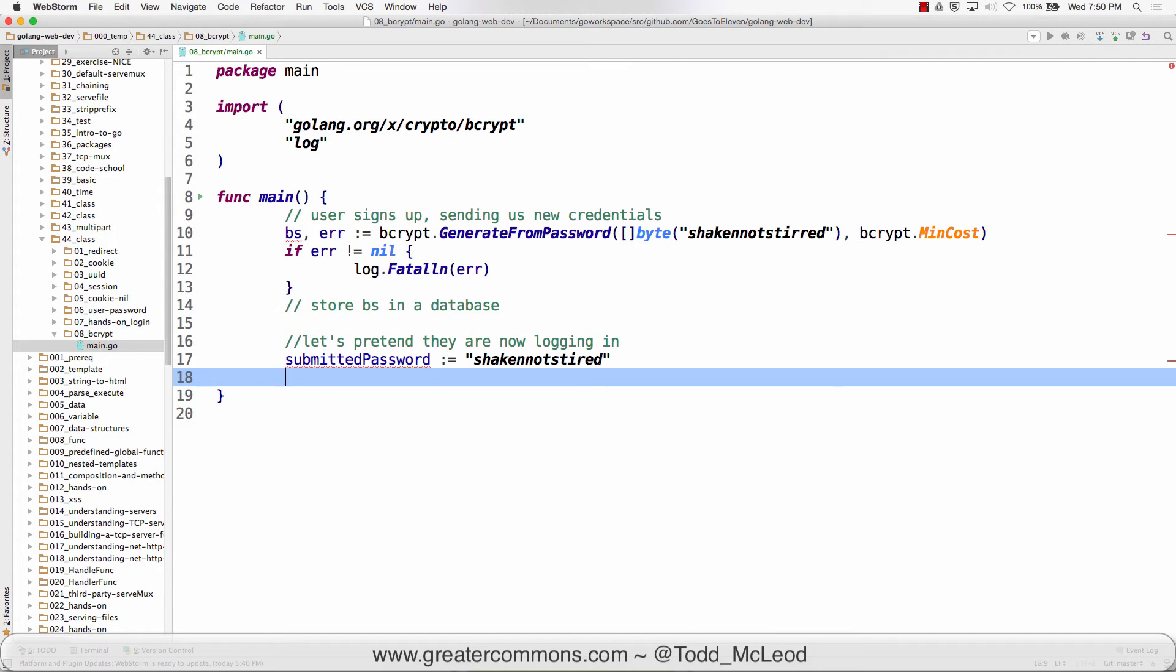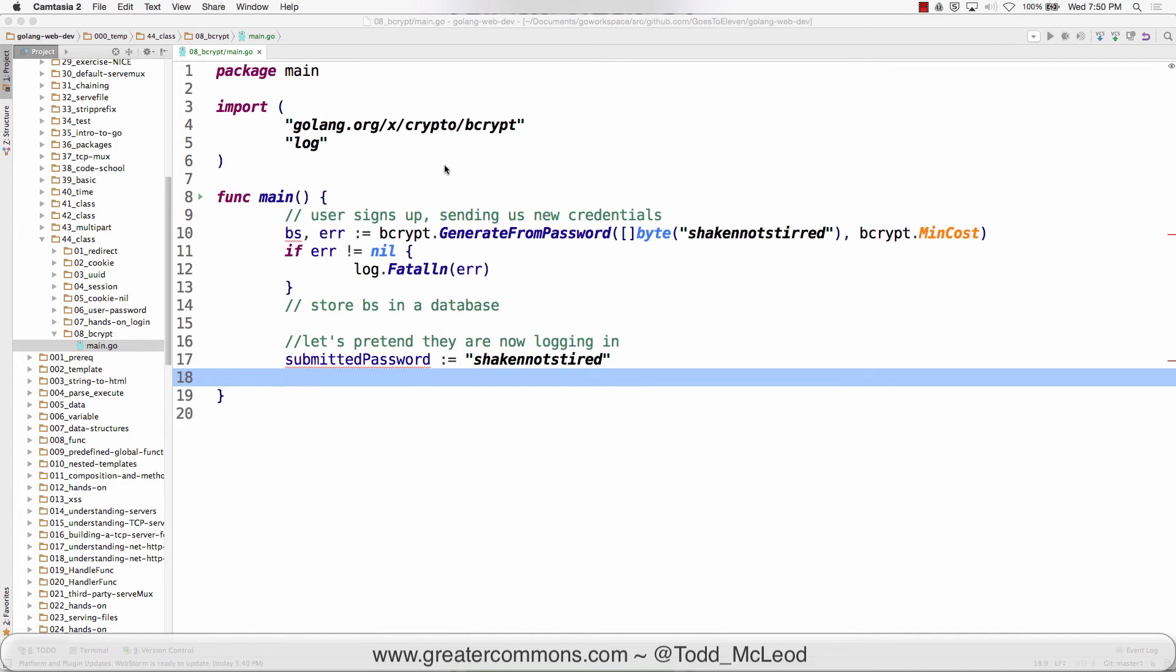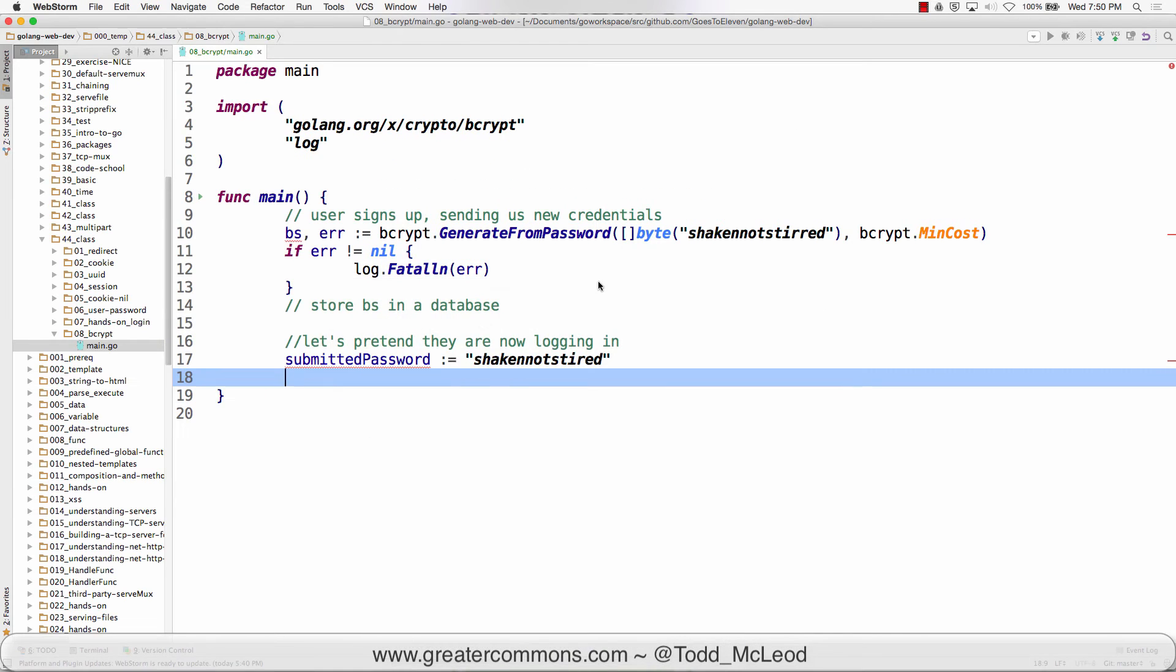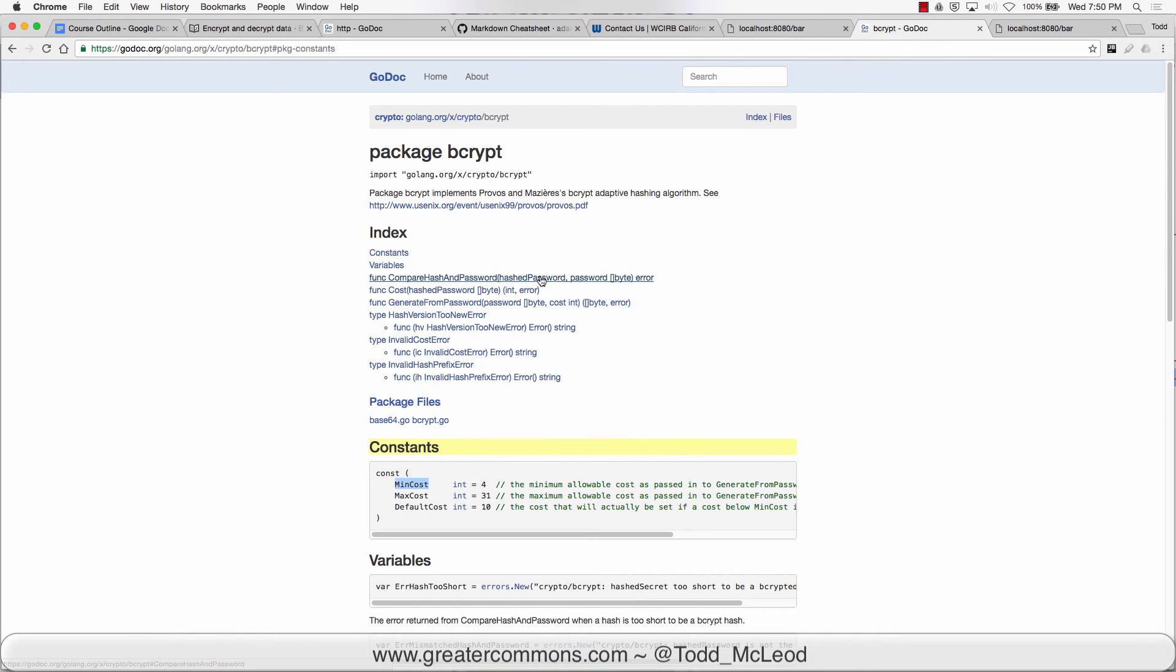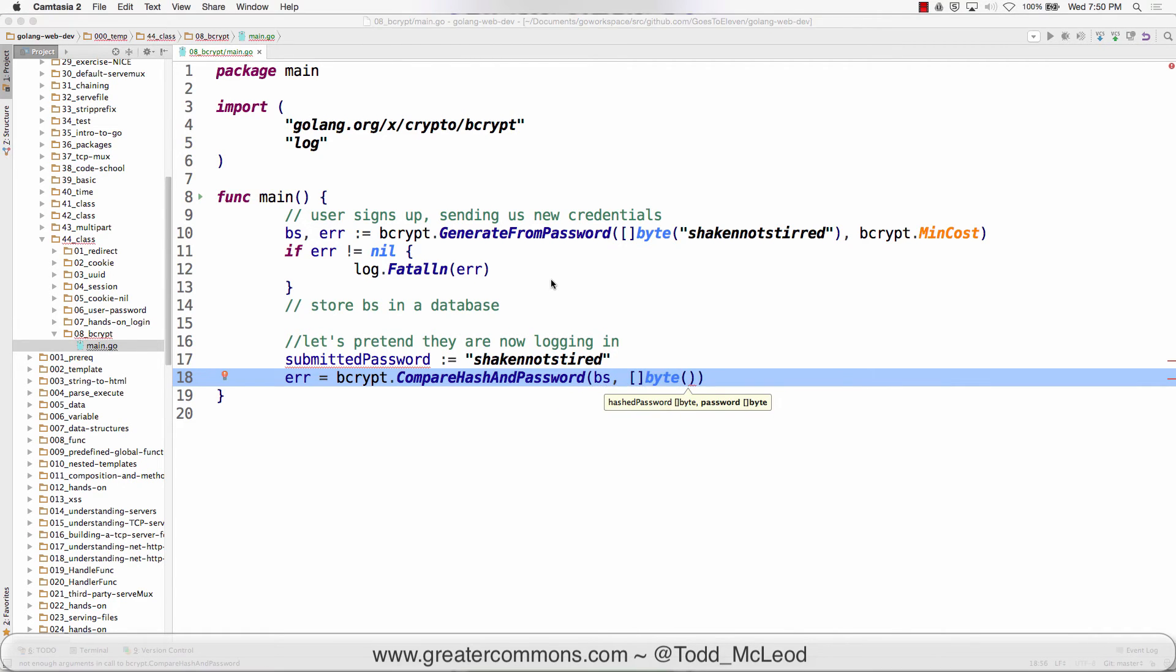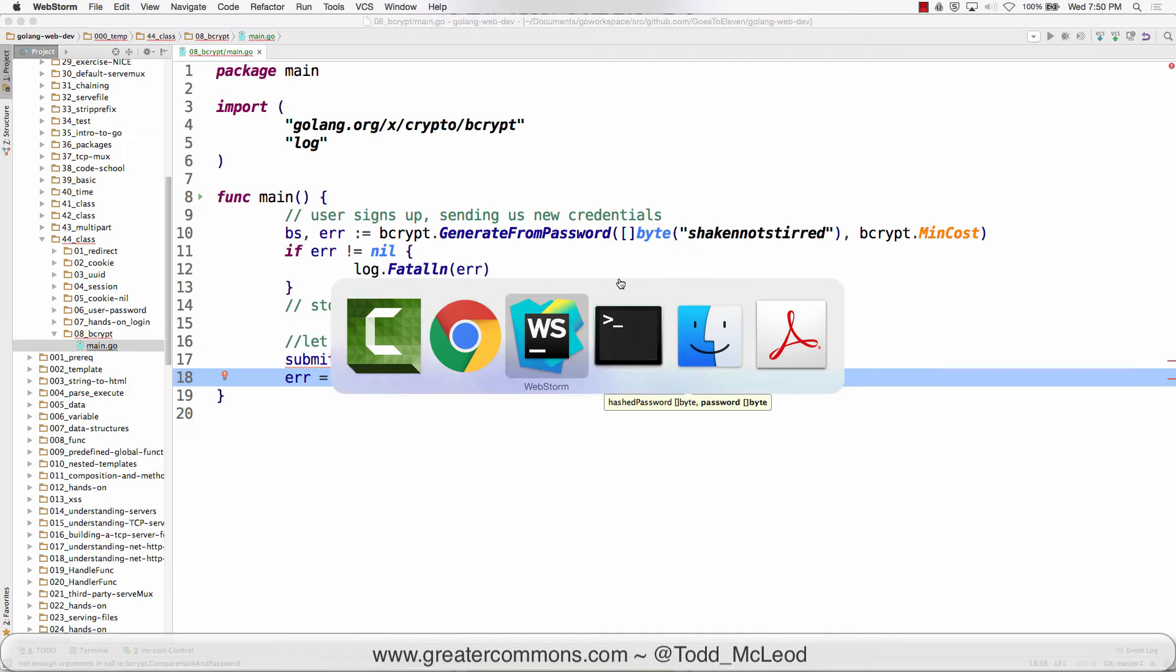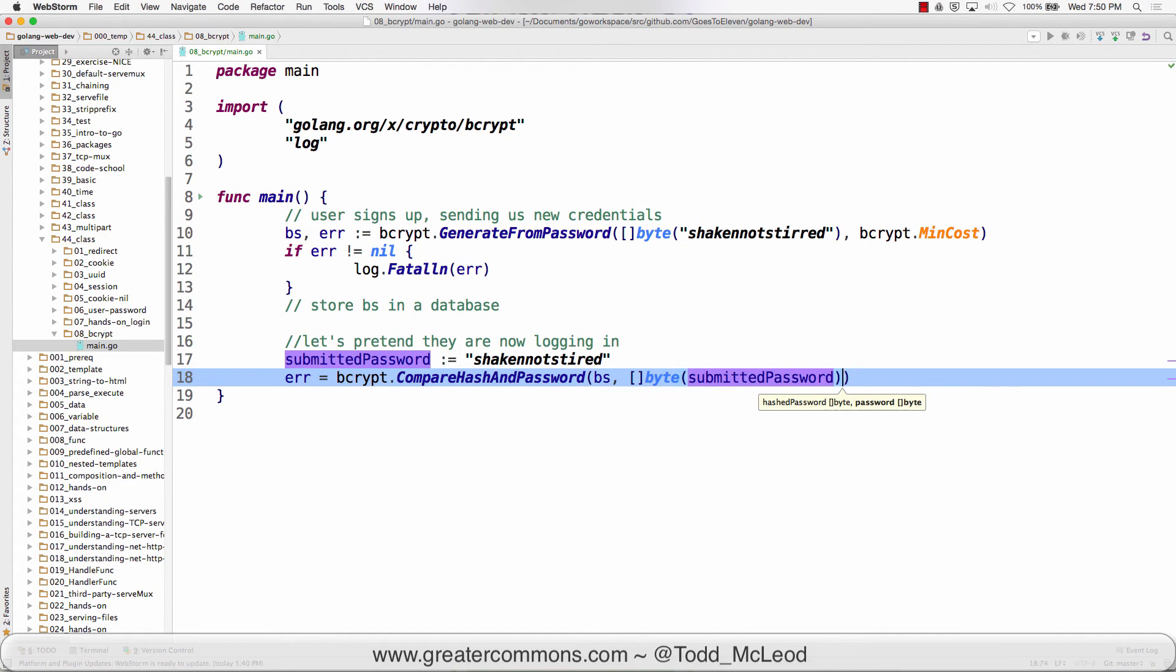That's going to be bcrypt compare hash and password, which returns an error. Here we have hash password and password slice of bytes. The hash password is what's already in our database, that's the byte slice. And then we have the slice of bytes which is the password that was passed in.